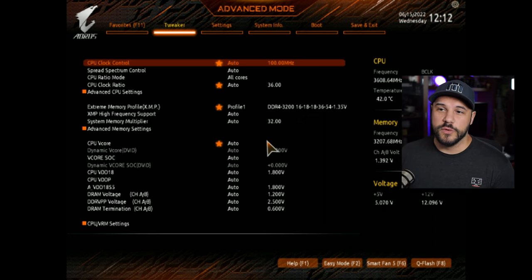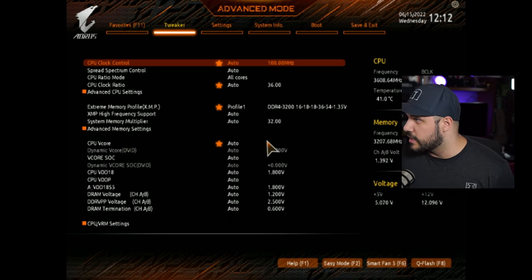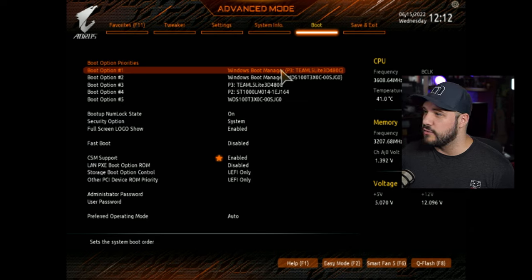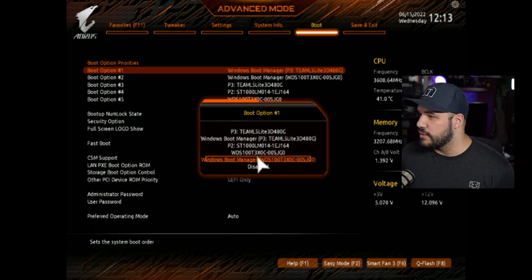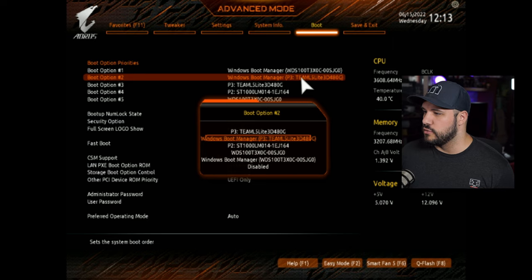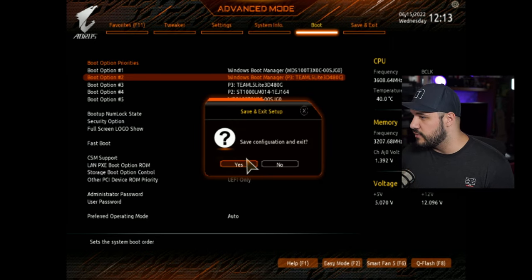Now that we're in the BIOS, we're going to go ahead and go into the boot menu. We're going to change the first boot option to my Western Digital drive, and then the Team drive is going to be our additional fallback in case the Western Digital one fails. Now we're going to go ahead and press F10, save and exit. And now it's going to reboot using the new drive as our Windows drive.